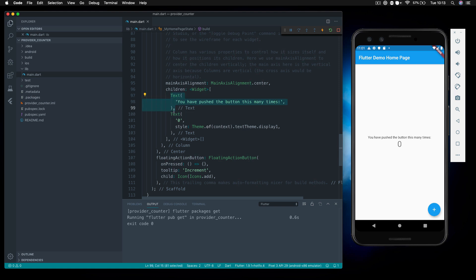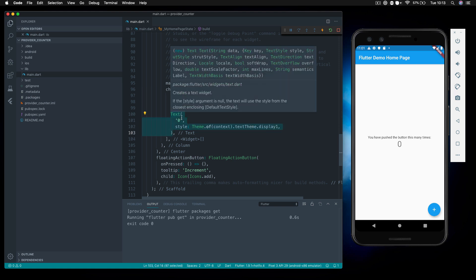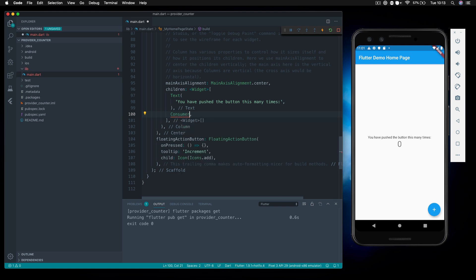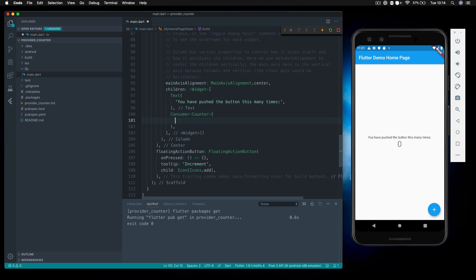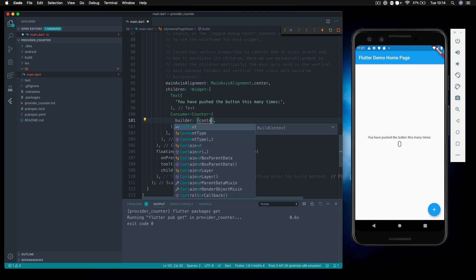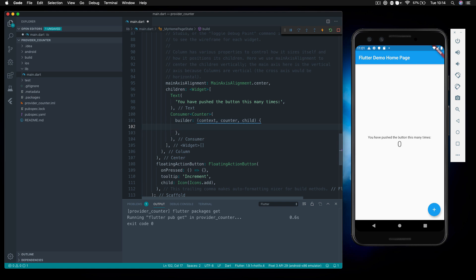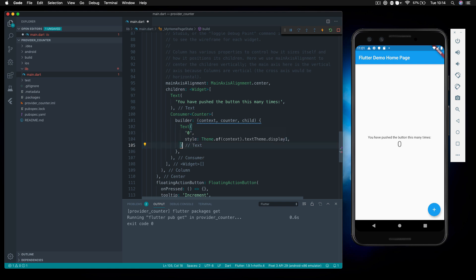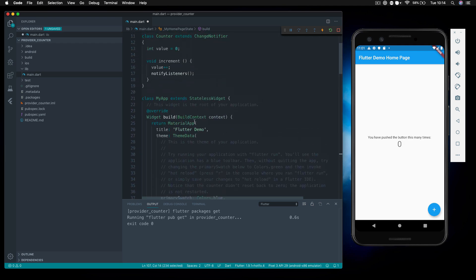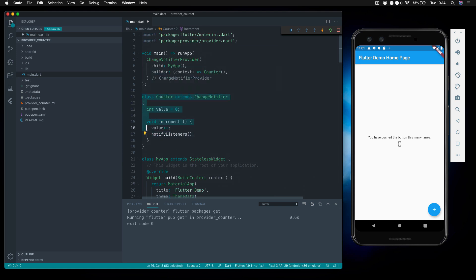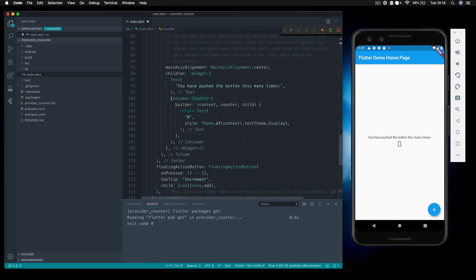We can wrap anything inside a Consumer — it listens for a state change on our counter when we call notifyListeners. So I'm going to cut out the text widget and pull in the Consumer. It's really important to type it to Counter so our application knows what we're listening for. Inside the builder we get three things: context, the counter model itself, and any child elements. We return the text widget inside the builder — it reads counter.value and will refresh whenever notifyListeners is called.